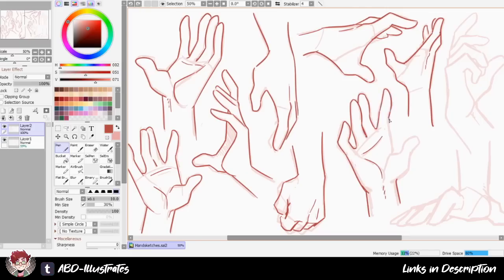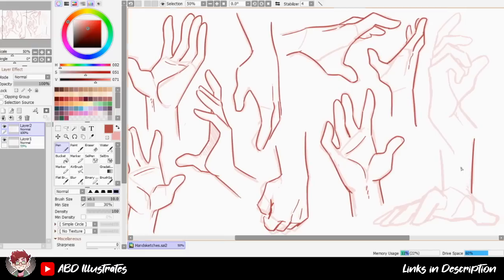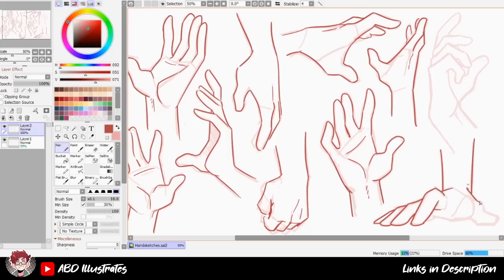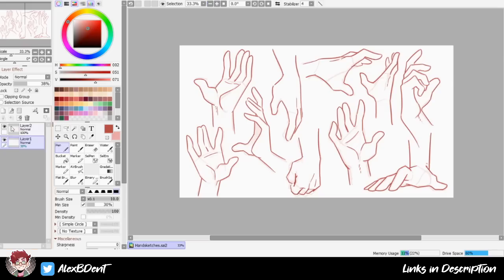It can certainly be helpful to practice difficult anatomy this way by drawing a bunch of parts floating in space. I mean, obviously, otherwise I wouldn't recommend it. But I would also recommend not having that be your main way of practicing, because if you only ever practice drawing the different pieces of the body individually like this, you're gonna have a really tough time proportioning everything properly when you put it all together.